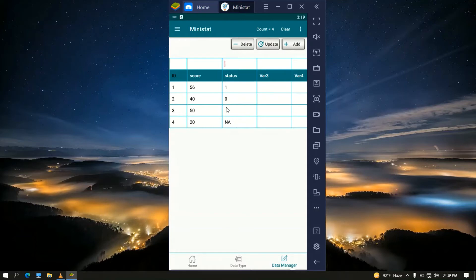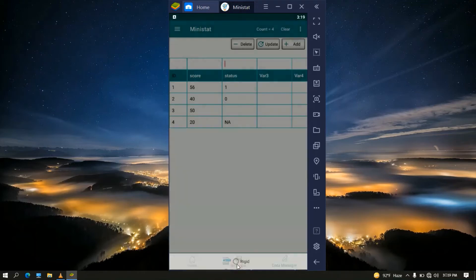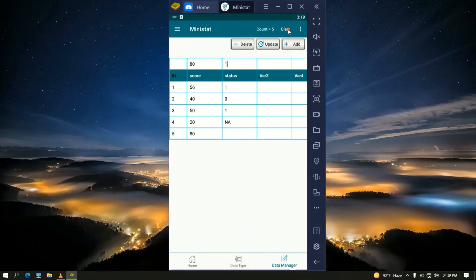Now let us see the Flexible mode. Go to More, select data entry mode, switch from Rigid to Flexible and save. Enter 80 for score and 1 for status. Since the mode is Flexible and the status column has an empty cell but the score column does not, 80 will be added by creating a new fifth row, while 1 for status will fill the existing empty cell rather than the new row created for score. As we can see, 1 is placed in the empty cell and 80 is added as the fifth row. This shows that Flexible mode can lead to incorrect pairing, so it should be used only when entering all values of one variable at a time.